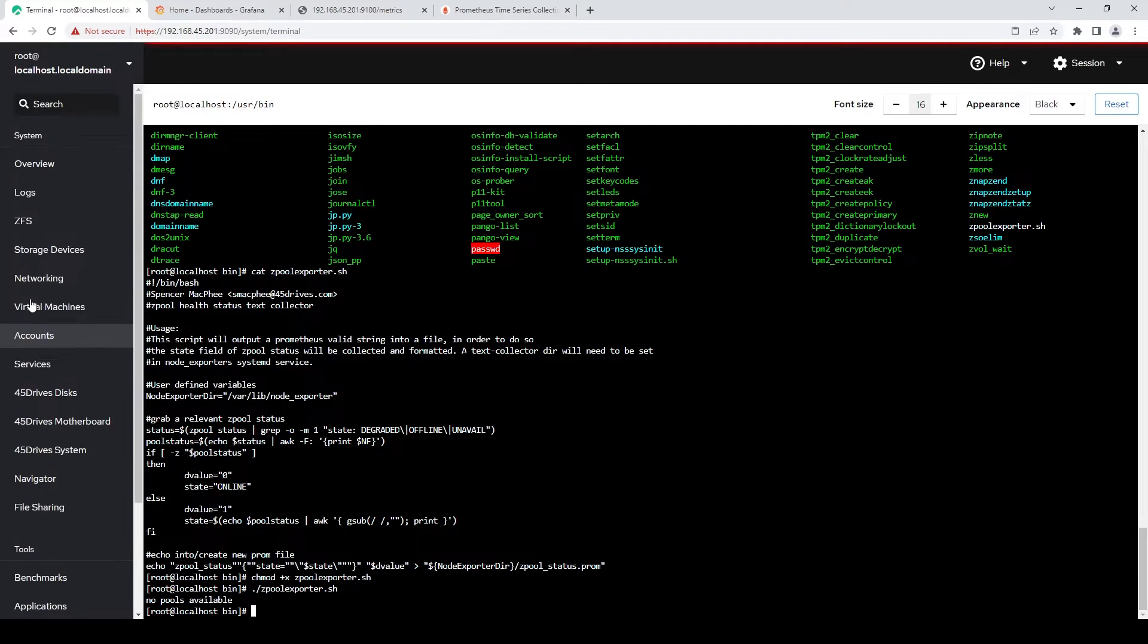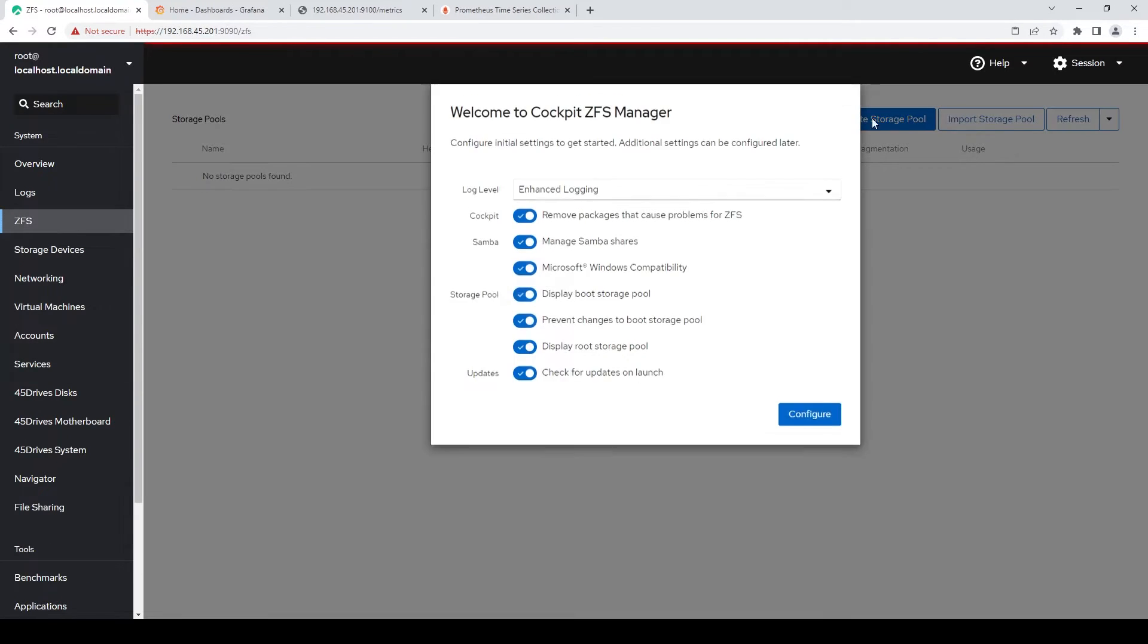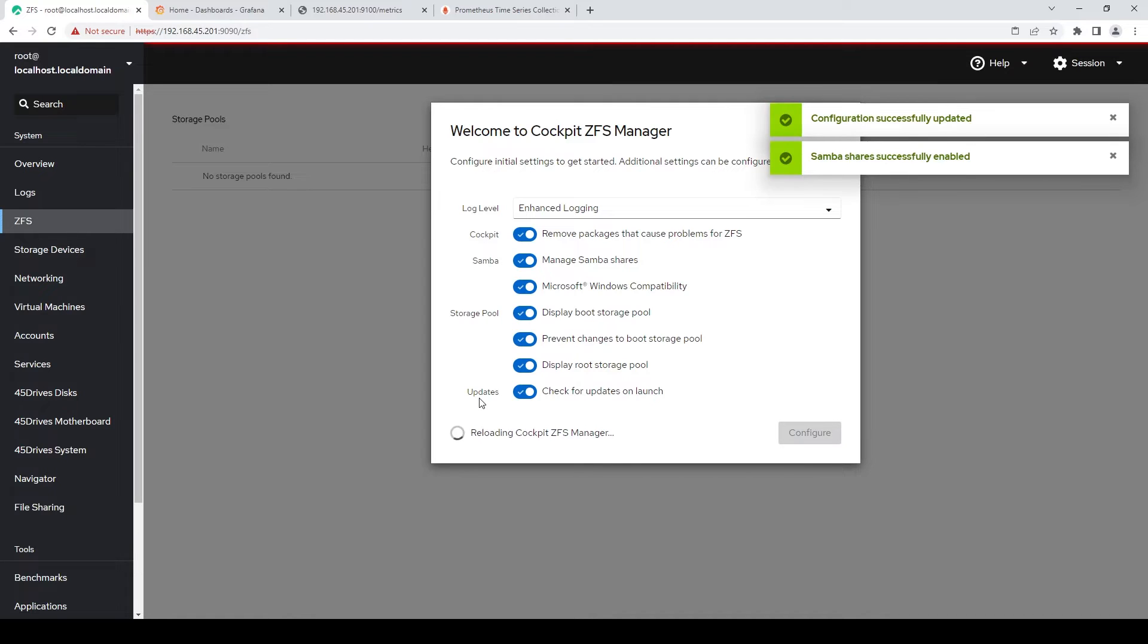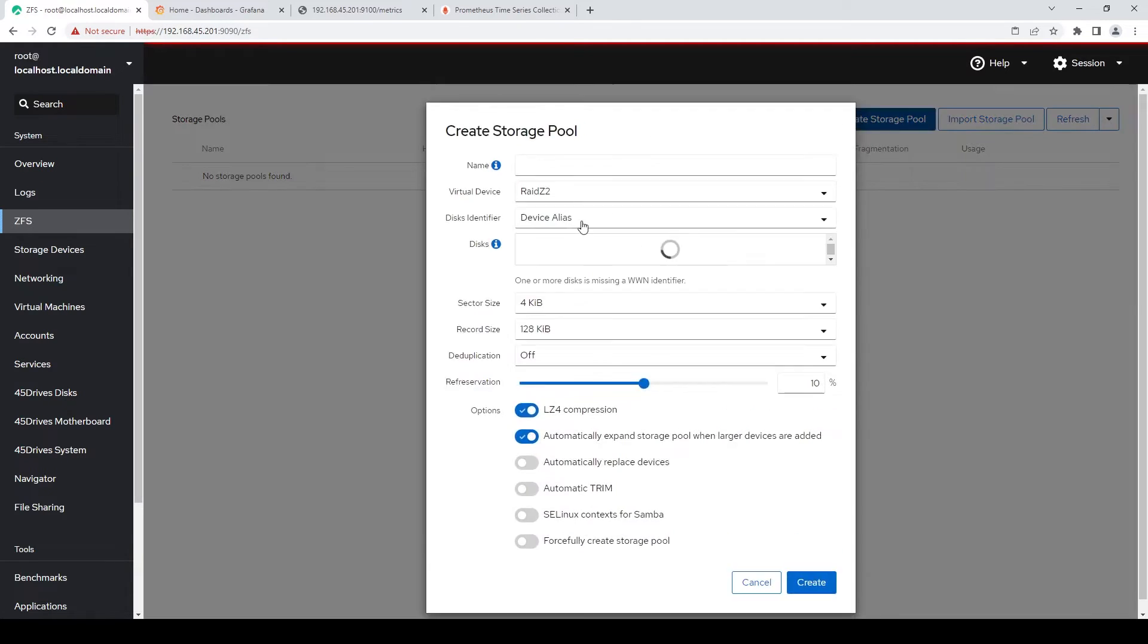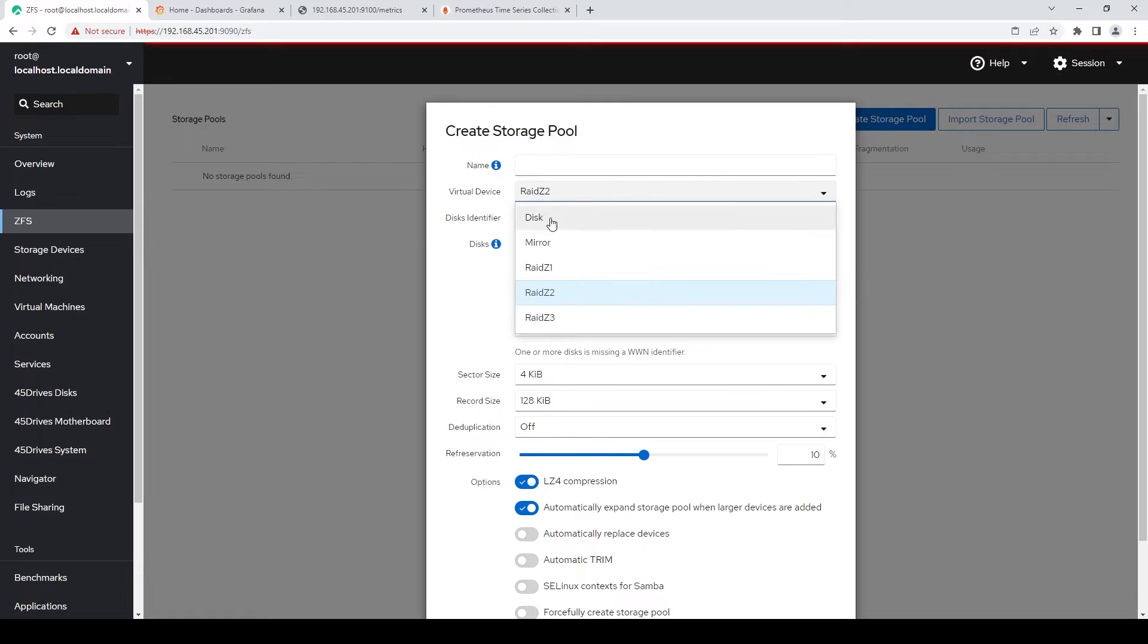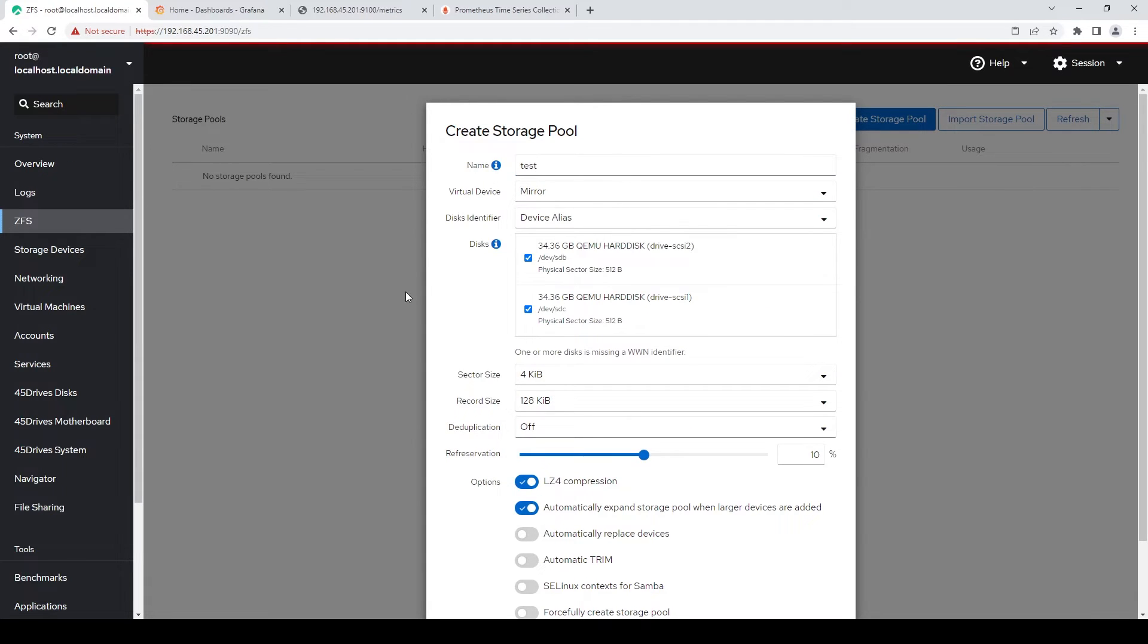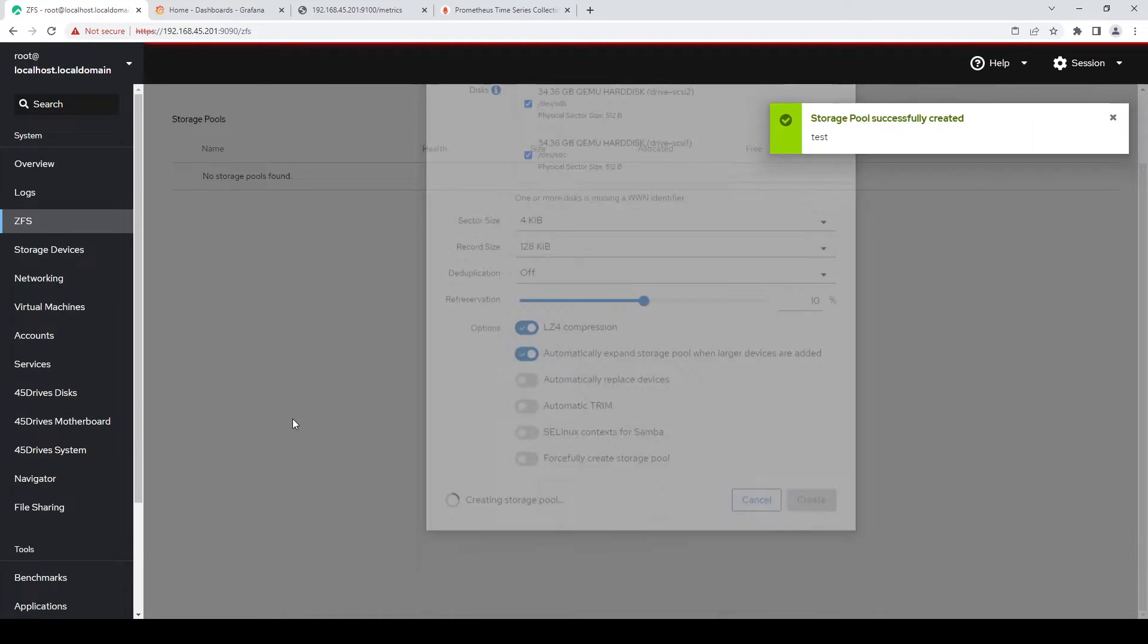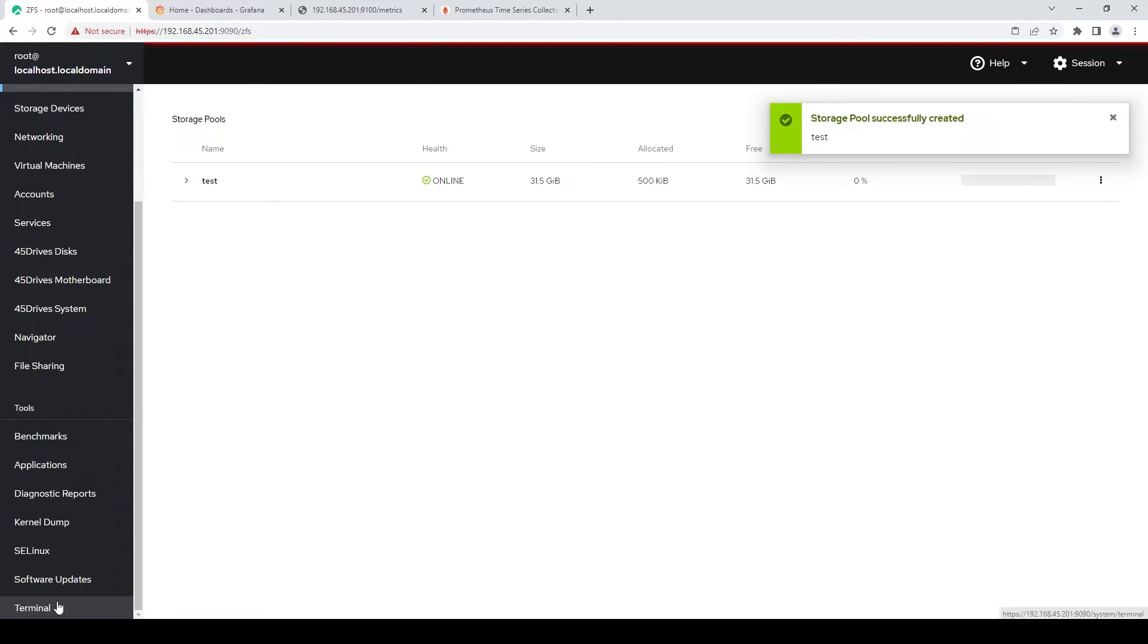I have to make a zpool first. Create storage pool. Make a little mirror. All right. There we go. Run the script again.